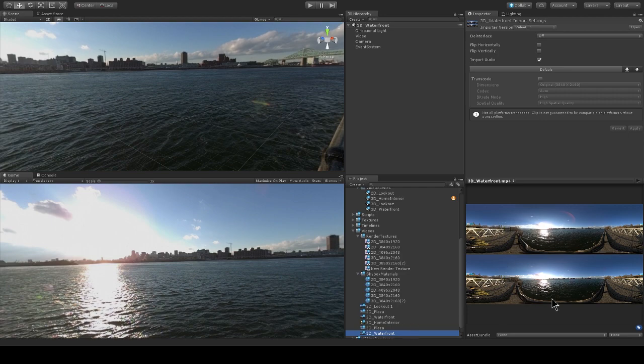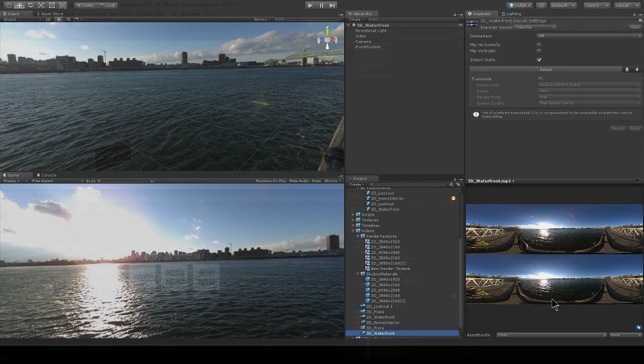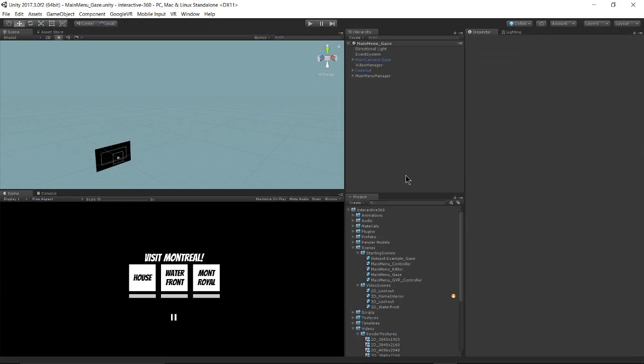Now I have my main menu gaze scene open. And this scene works very similarly to the main menu editor scene as far as the general workflow goes and scripting that navigates from one scene to the other and pauses and plays the video. But this scene uses gaze-based VR interactions.